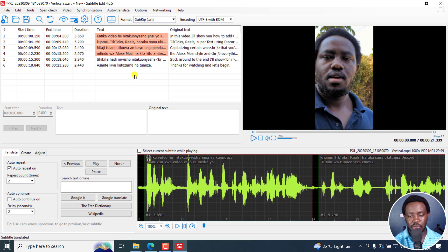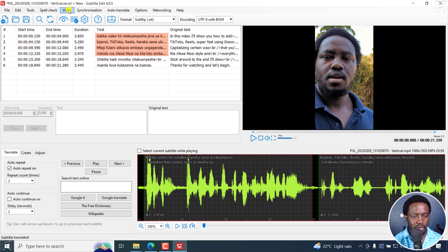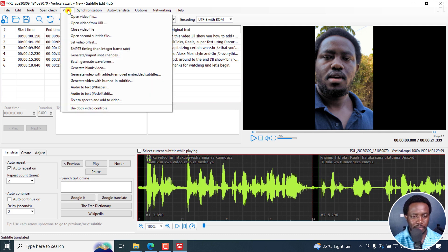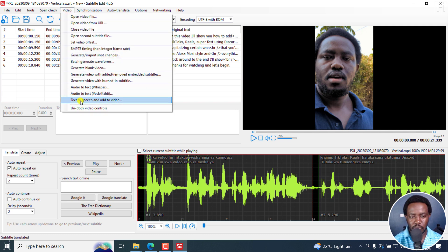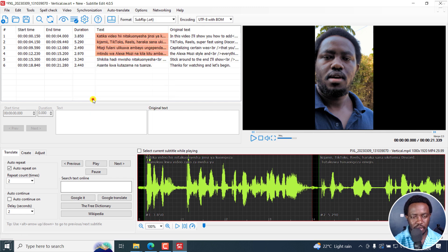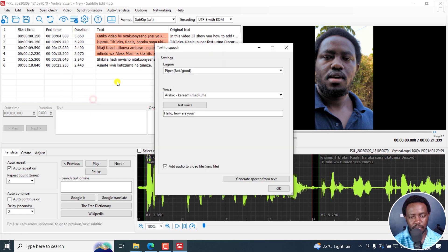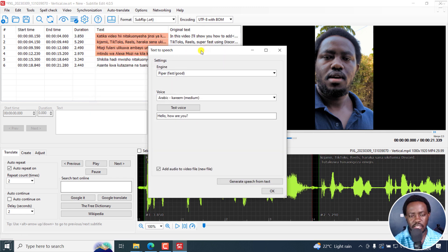Now let's use the text to speech feature. So go to video, text to speech and add to video. I'll click on that. This is more or less the interface. We've got the settings, we have the engine.